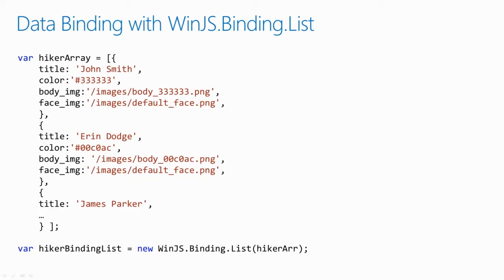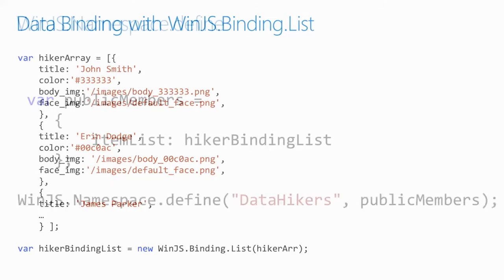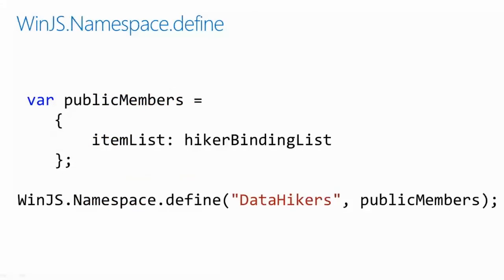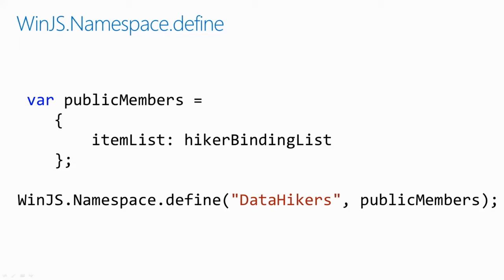First, we're going to create a WinJS.Binding.List and populate it with some default hikers. This function allows you to create your own namespace as a way of organizing your code. It's great for being able to access your methods or data from external sources. It gives you a public namespace through which to call them. And this is another feature that we get for free using WinJS.